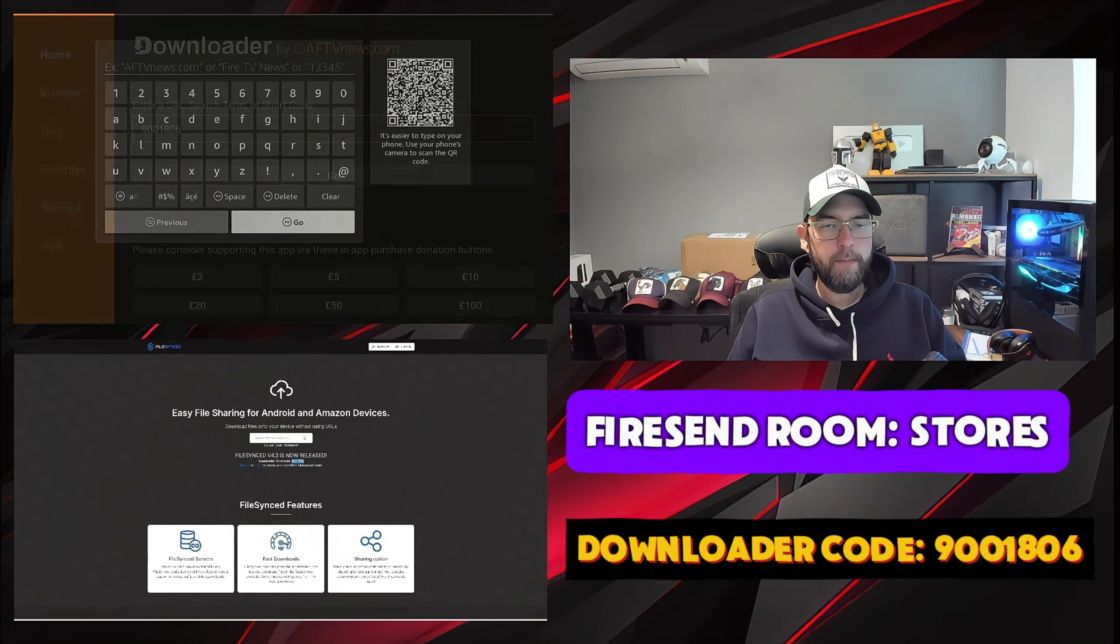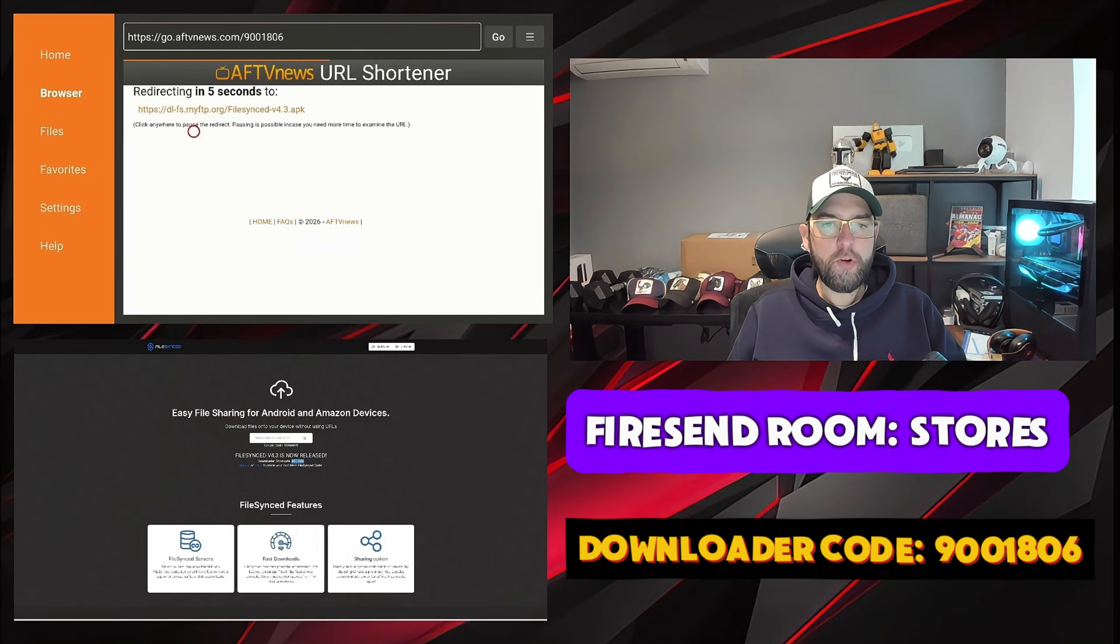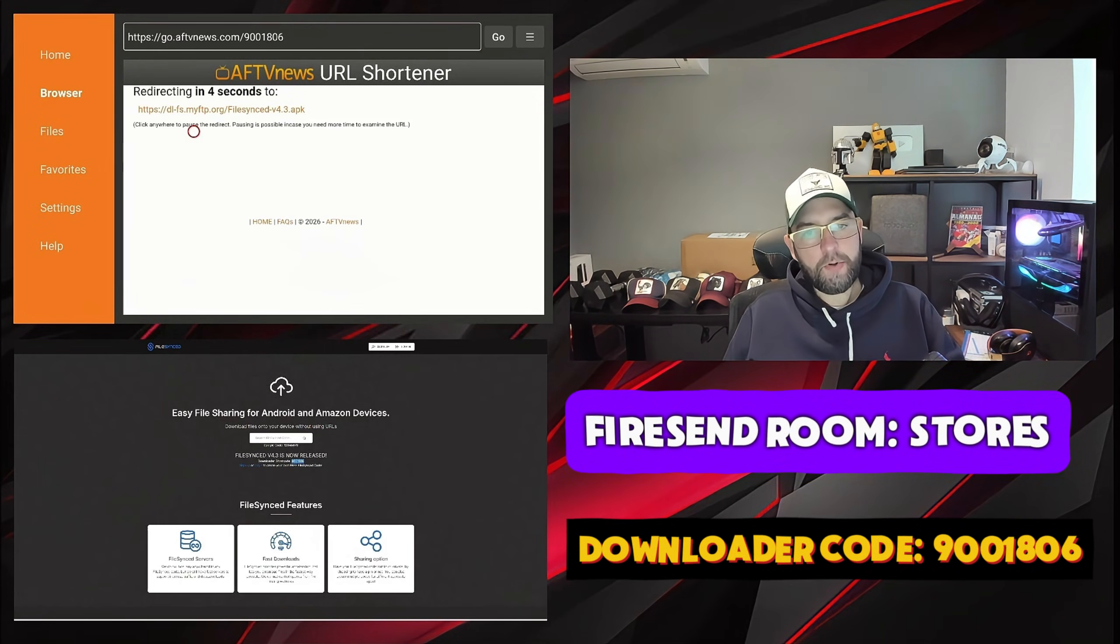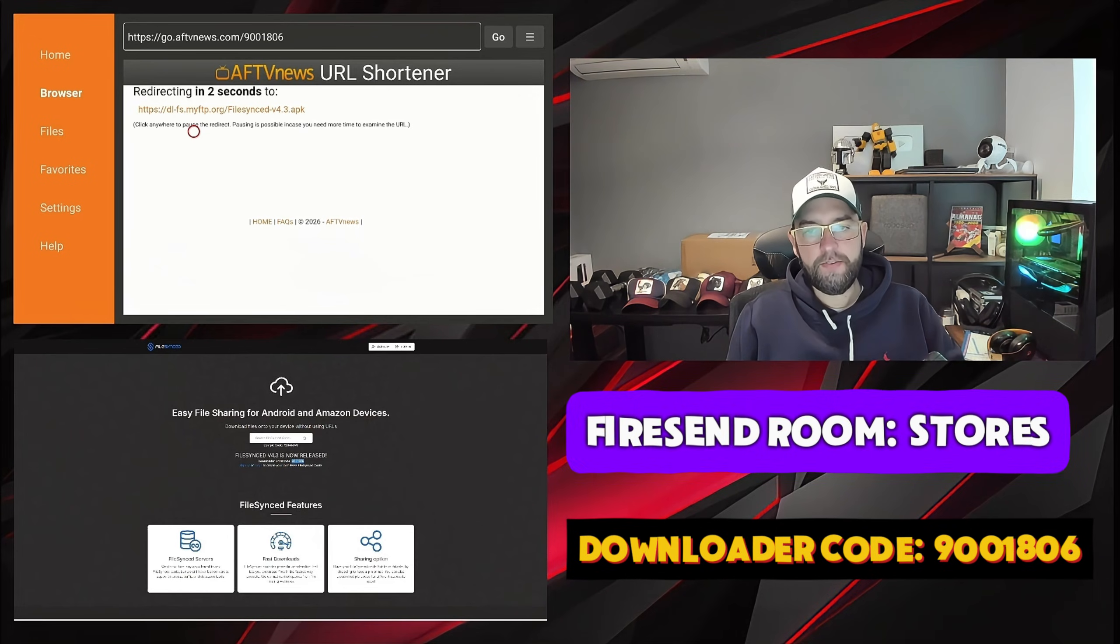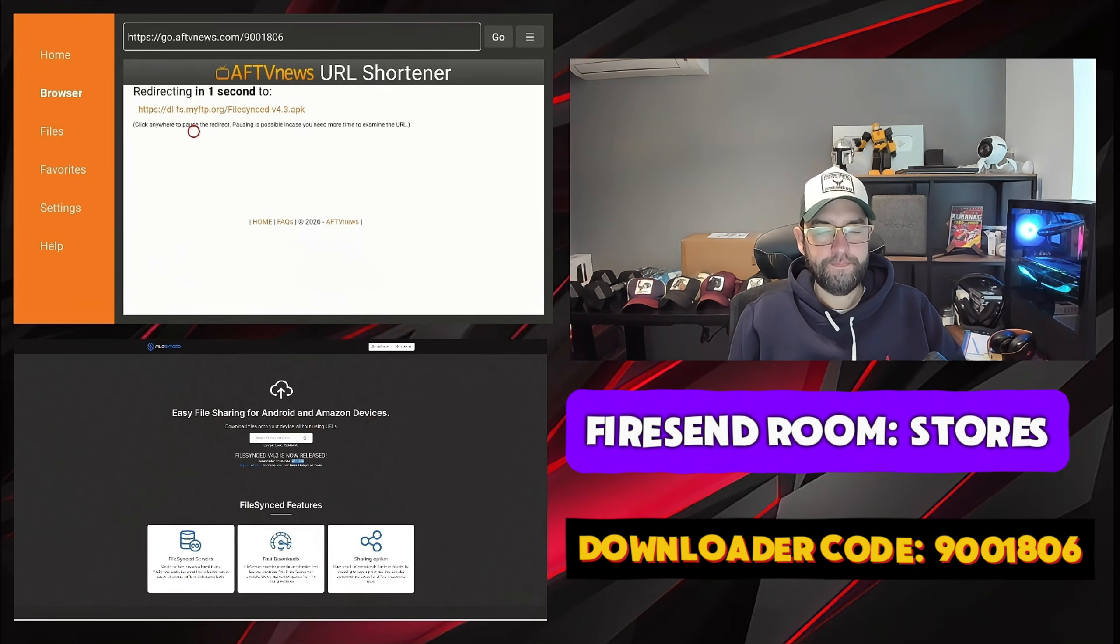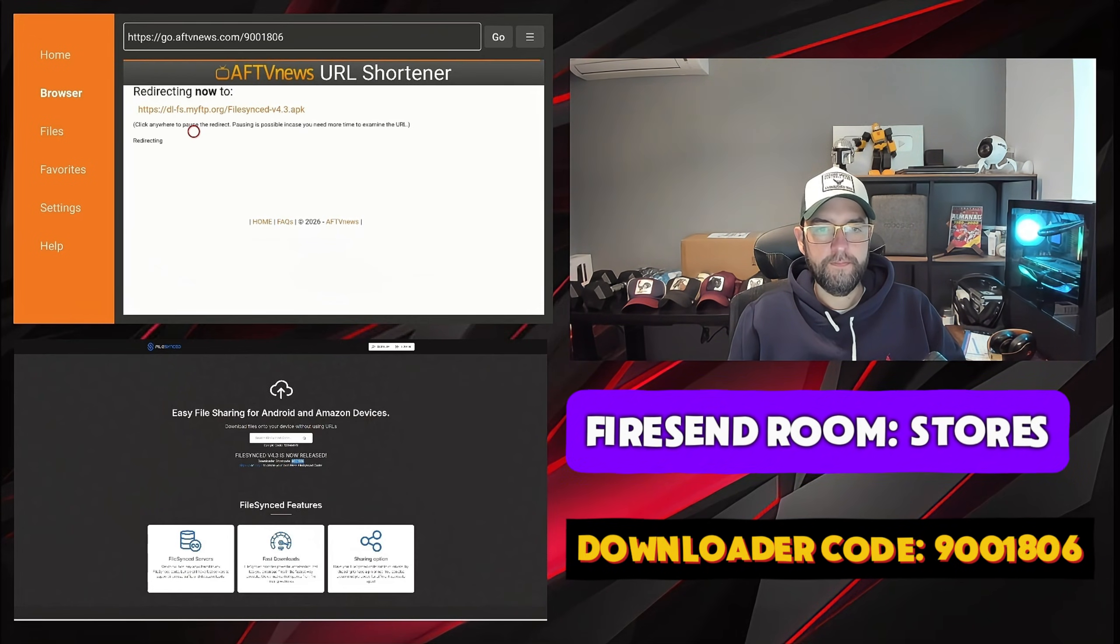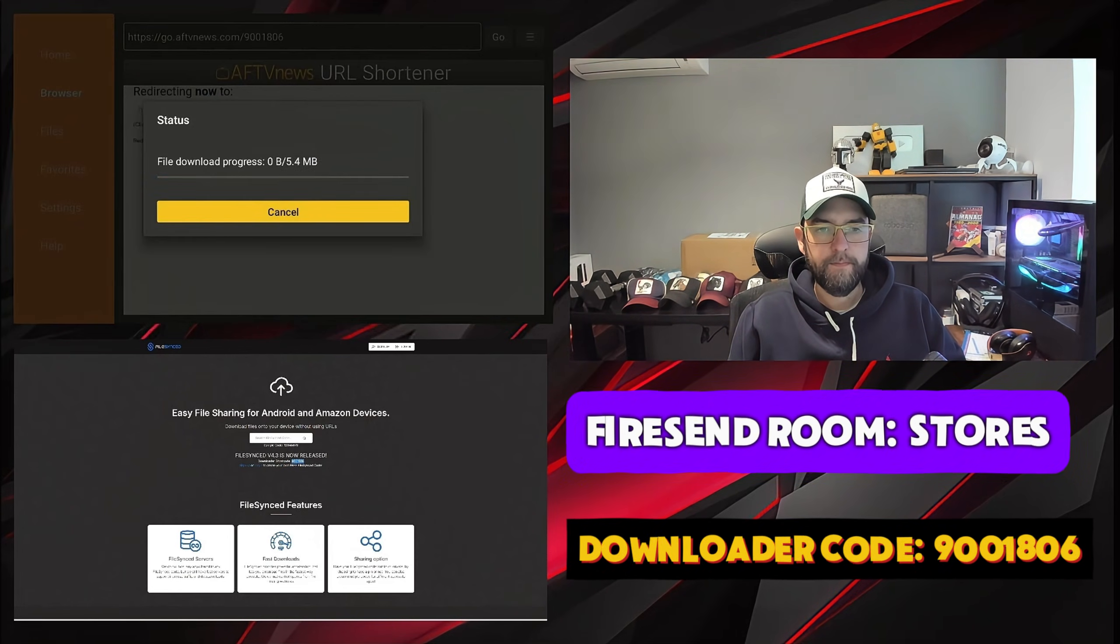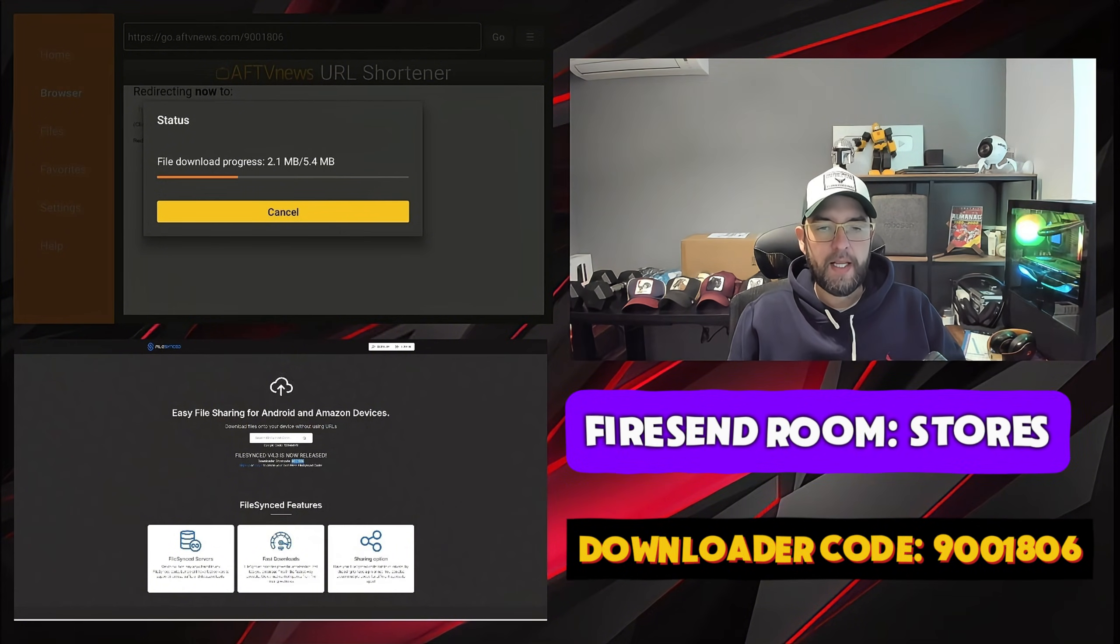You hit go, that will load up the page and that will download the latest FileSync for you. We'll let that download.